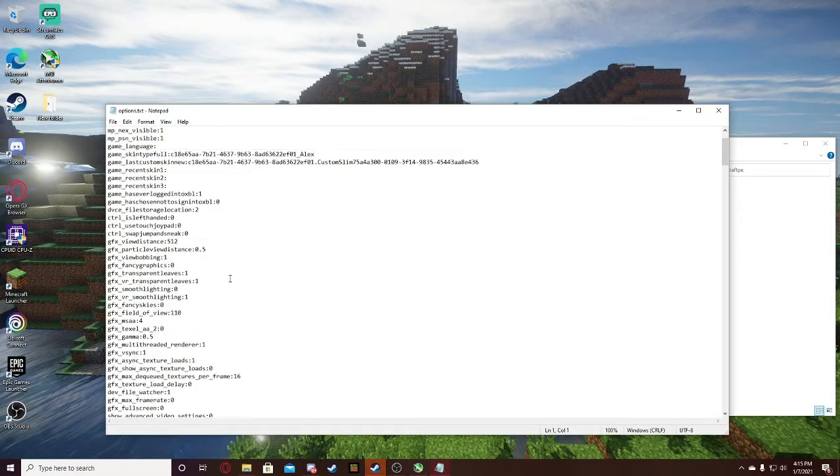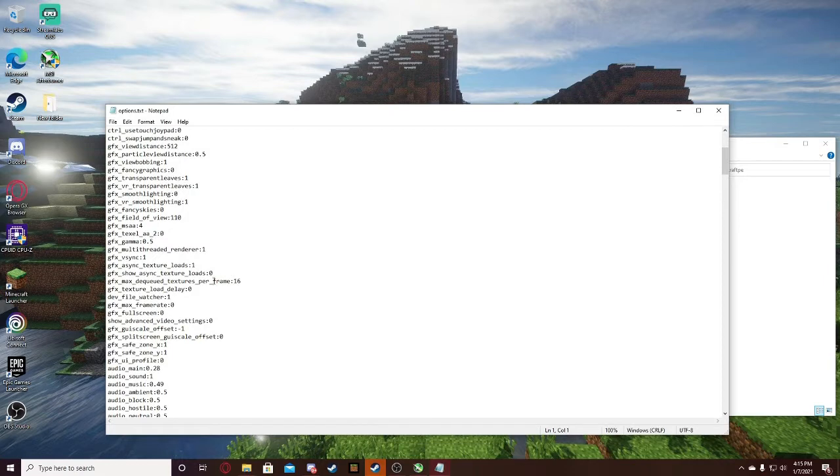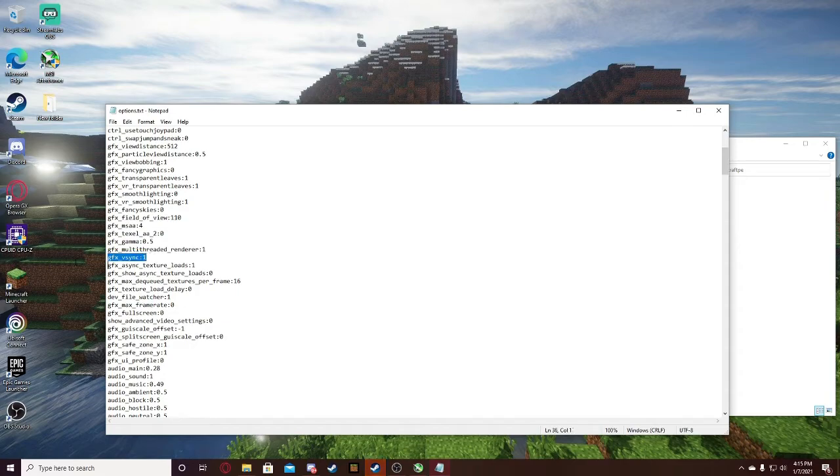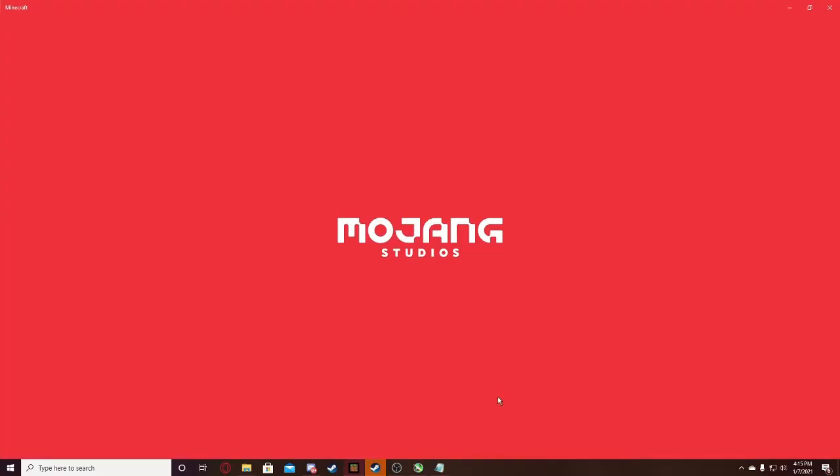As you can see, I changed my GFX level. Where is it? VSync 1. I changed it back to 1 to show you guys what the cap looks like. So I'm going to launch up Minecraft.